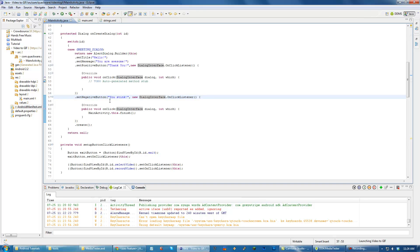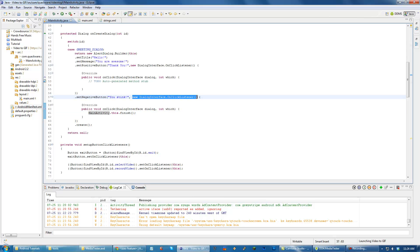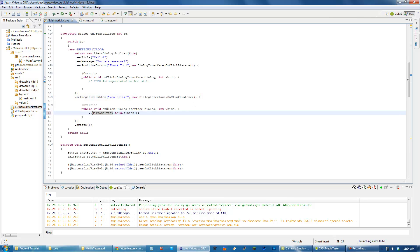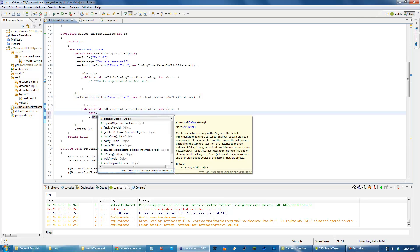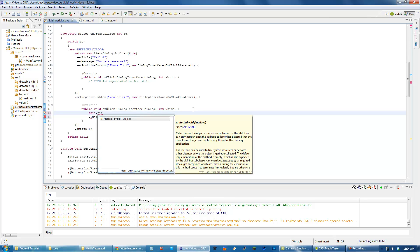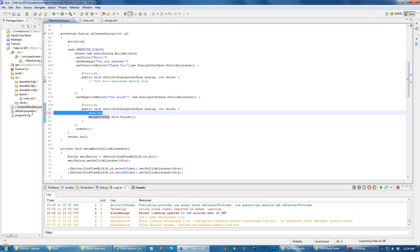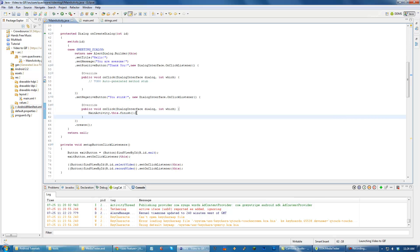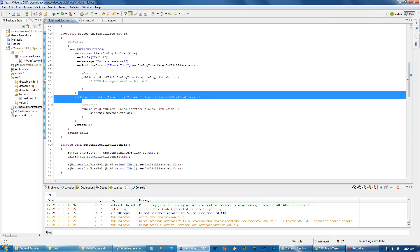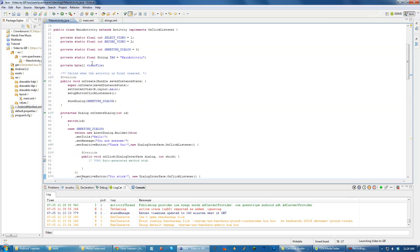Notice I did MainActivity.this.finish() - that's because we're inside a DialogInterface.OnClickListener, so we won't be able to do this.finish() because there is no finish() method in an OnClickListener. That's why we have to reference the outer class, which is our MainActivity, and call the finish() method on that, which will close the app.